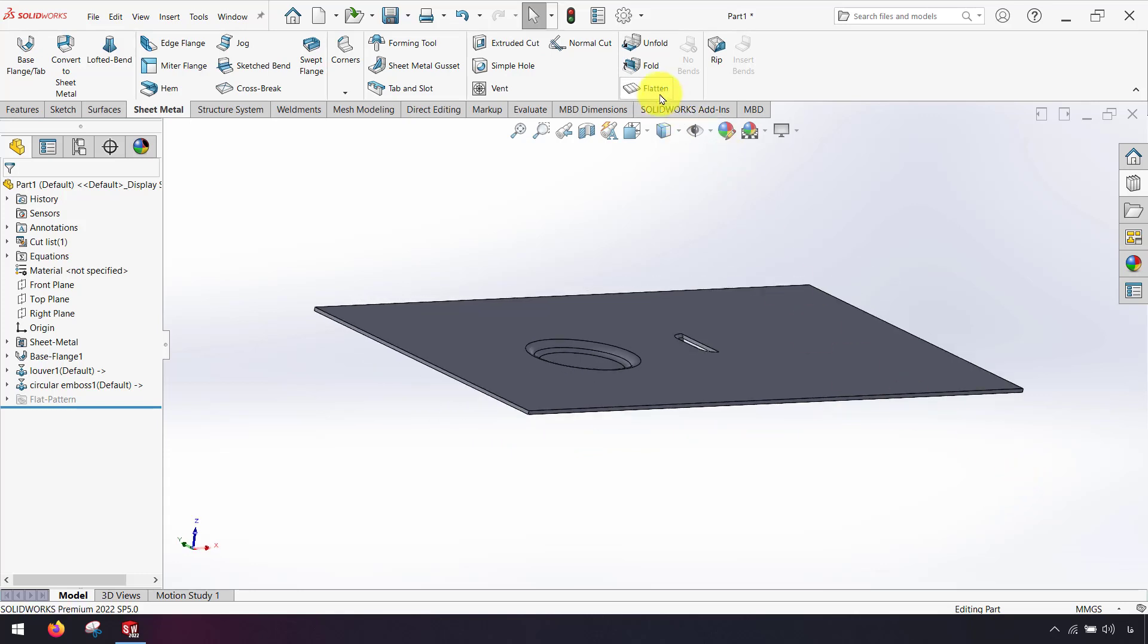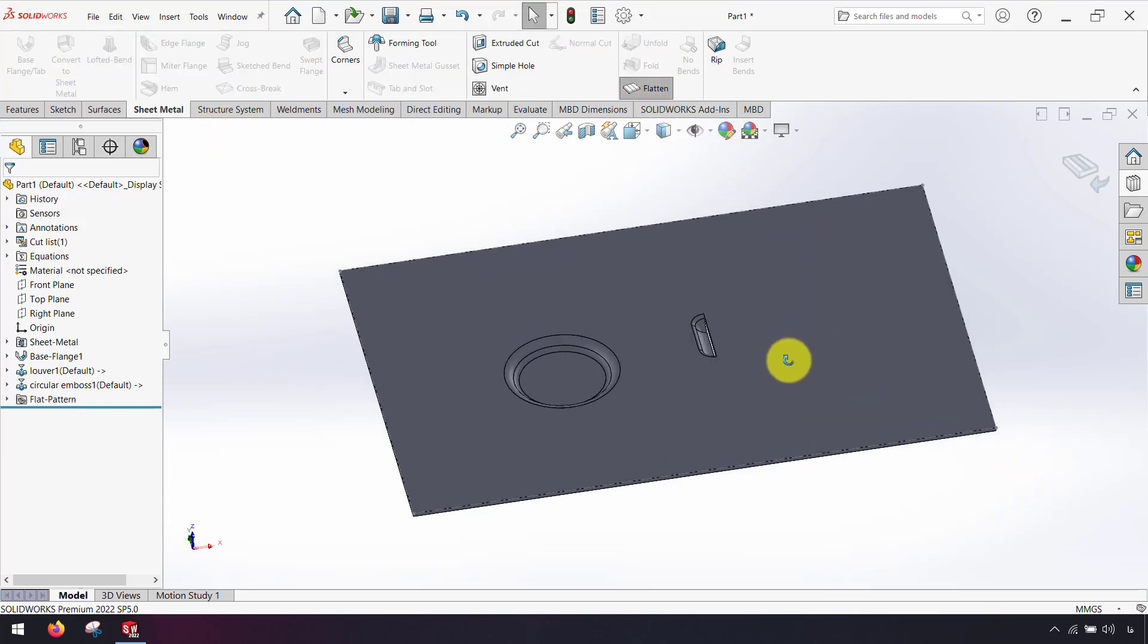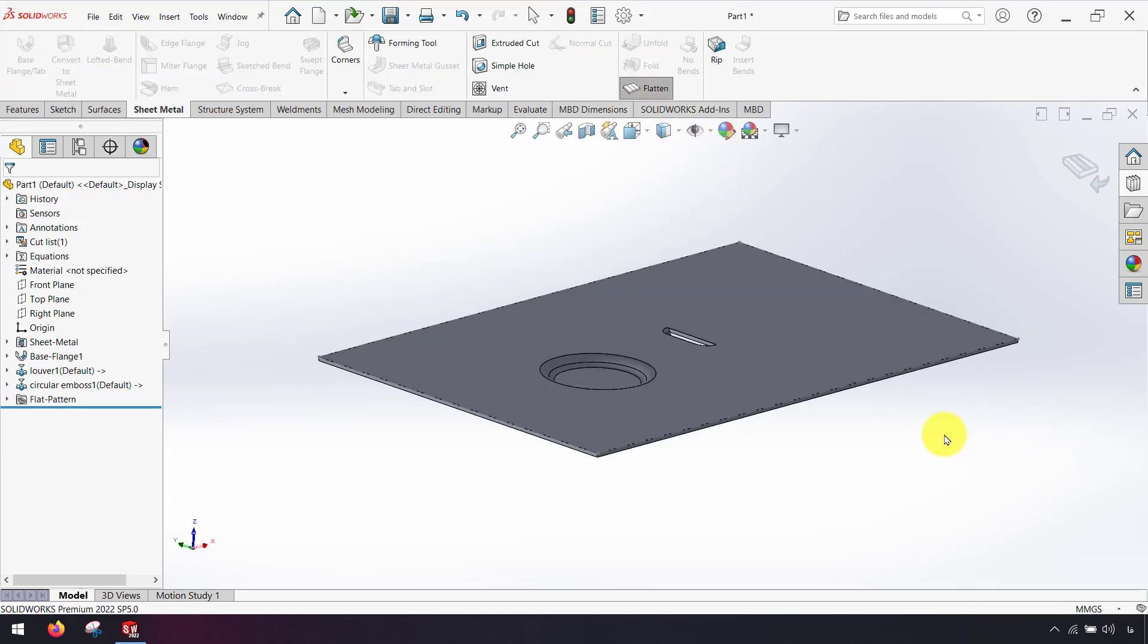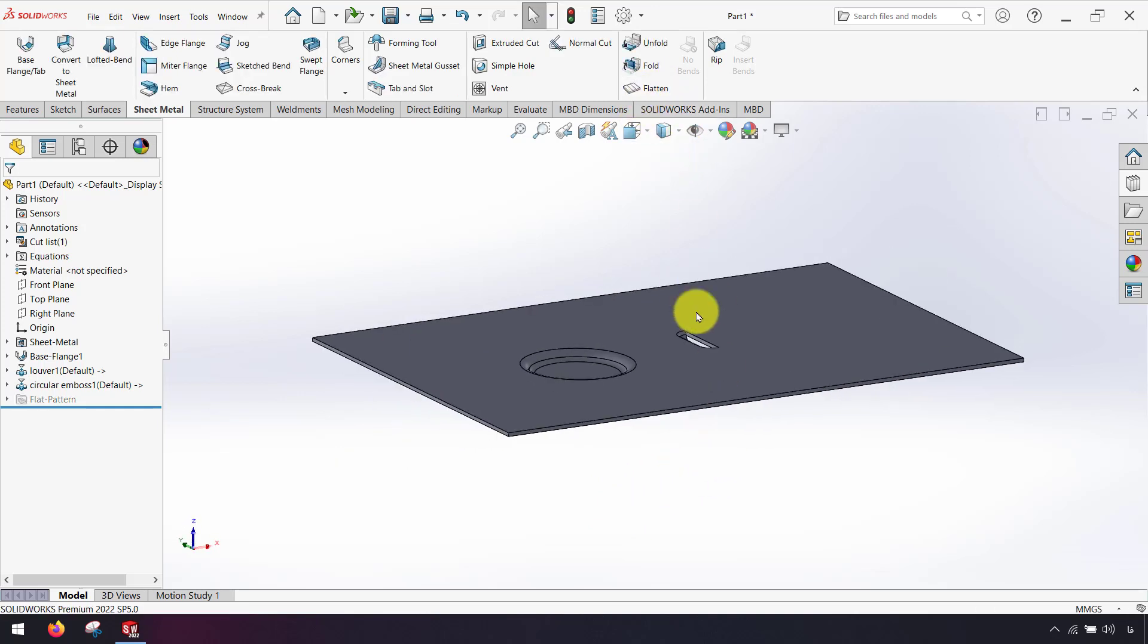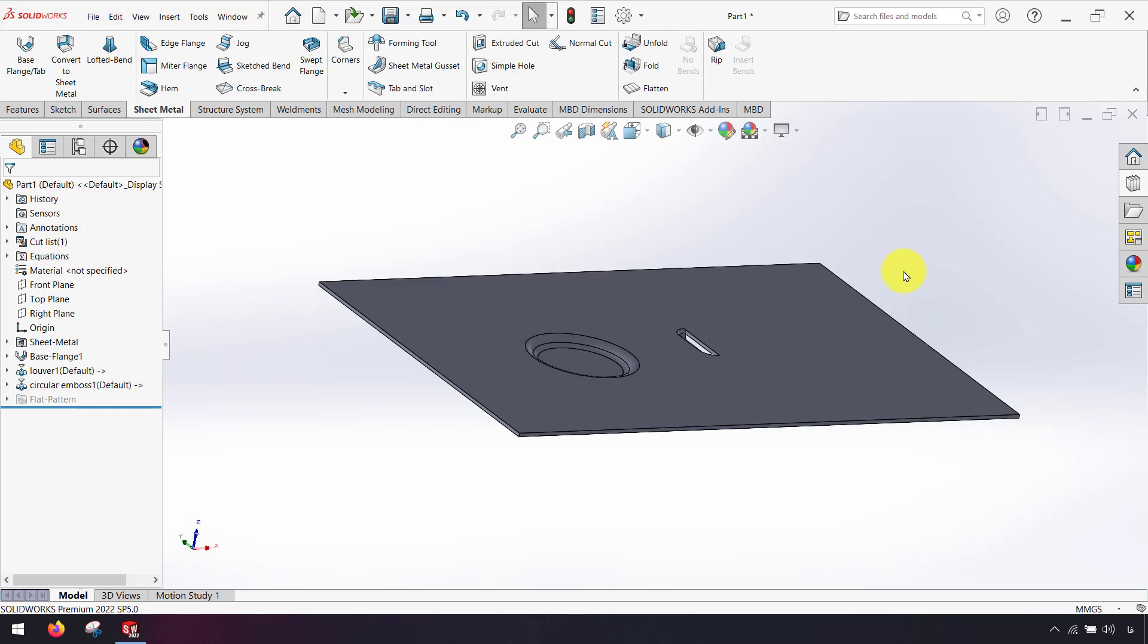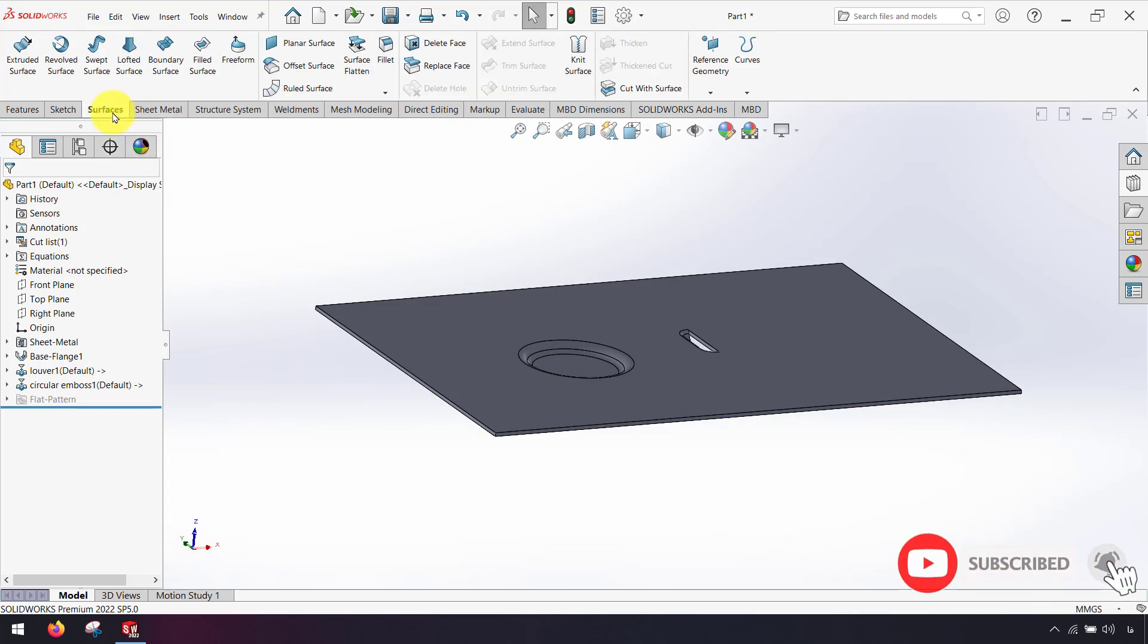If I use flatten in sheet metal tabs nothing will happen. As you can see if I click on flatten then nothing will happen. Now if I want to see the flat of my sheet metal I can use surface commands.